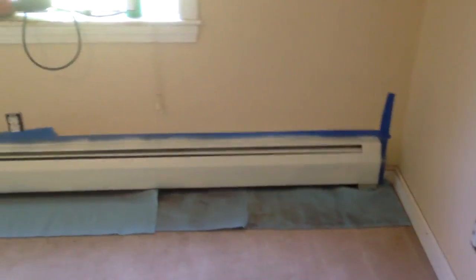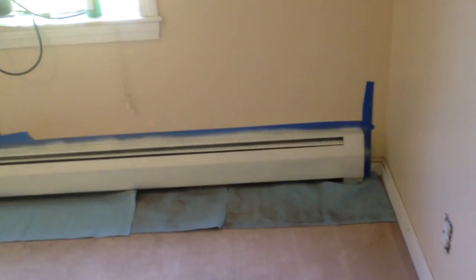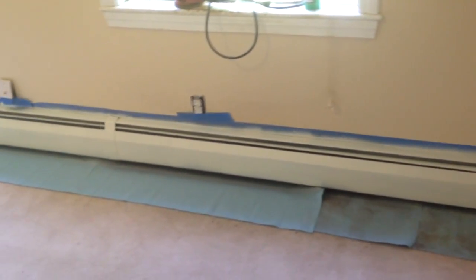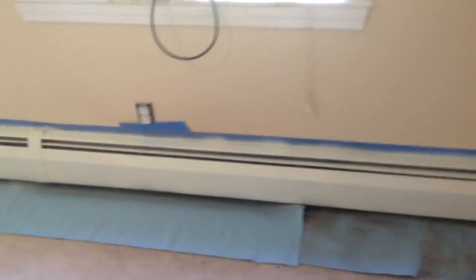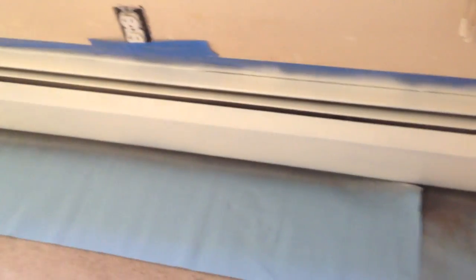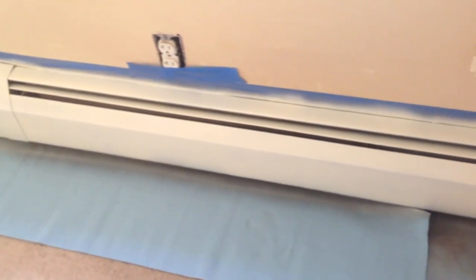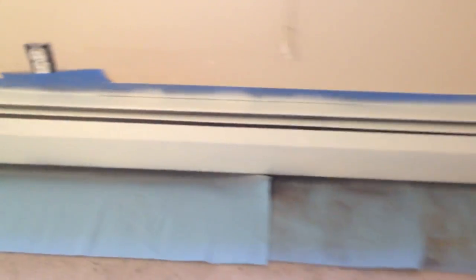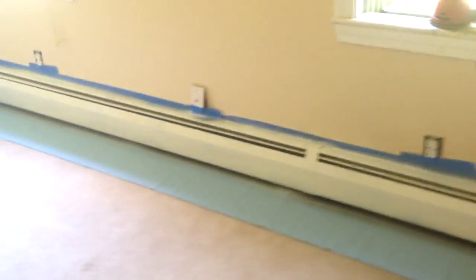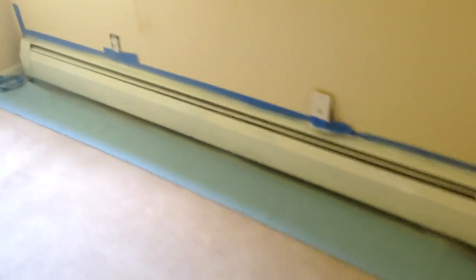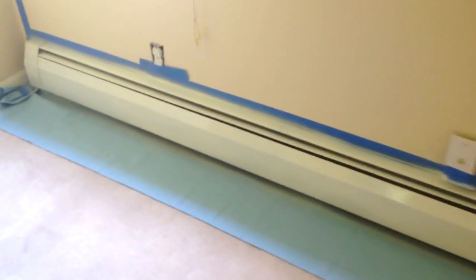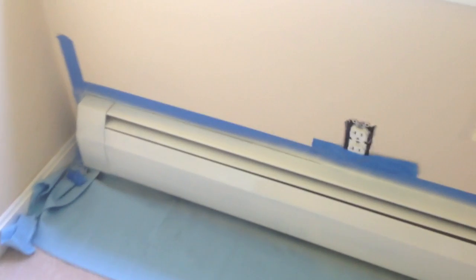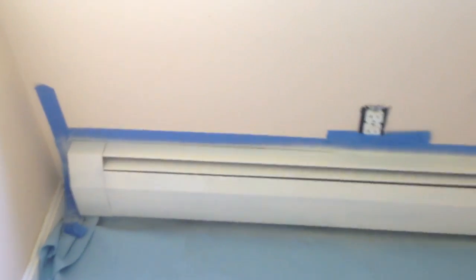And here's the final product. We took a cover that was all rusted right in this area and we made it look good again. That's what it's all about. And we saved money by not having to replace the covers.